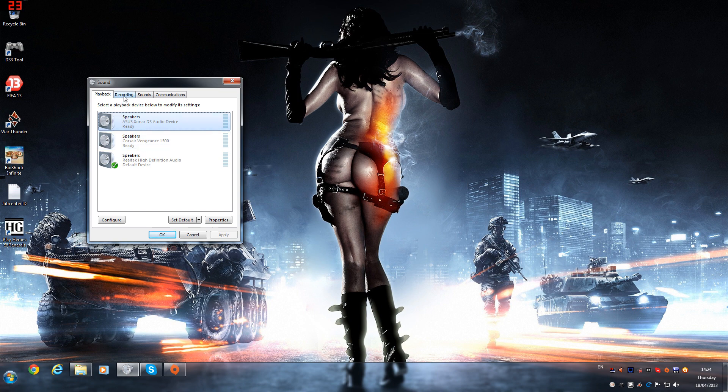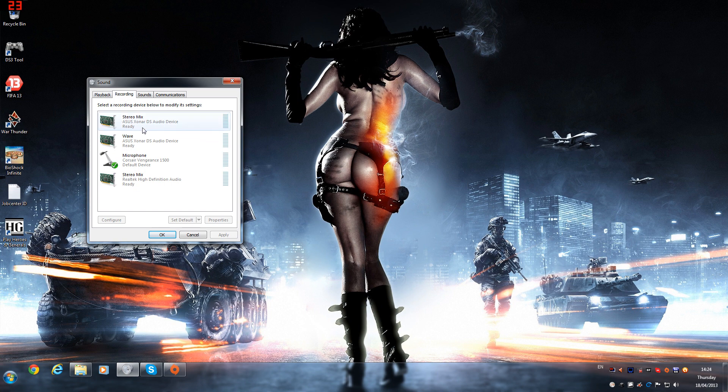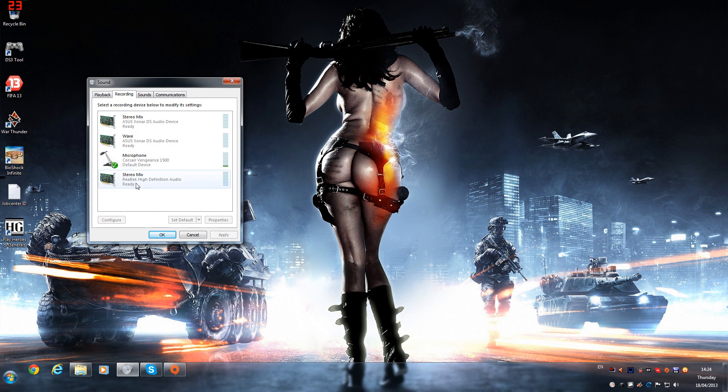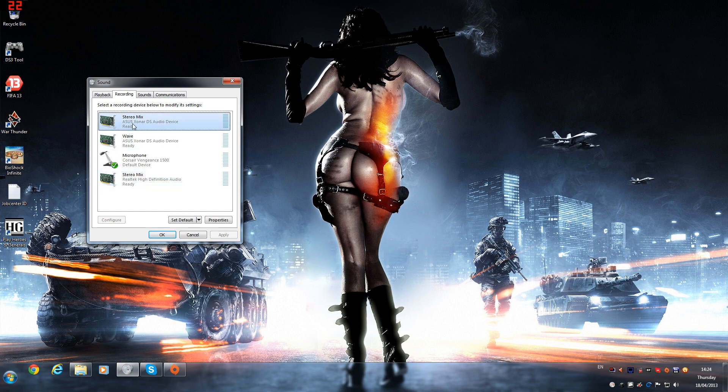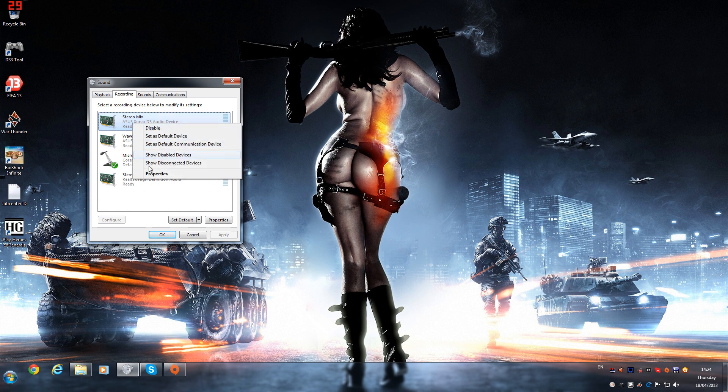If you head over onto the recordings tab, you will have a thing called stereo mix. Now this one's for my sound card, and then we've got this one here for my onboard audio. So what you will need to do for this one is you need to right-click on either one of them, first go down onto properties.